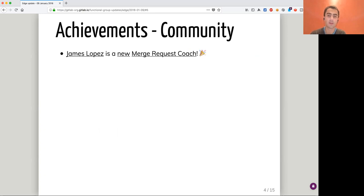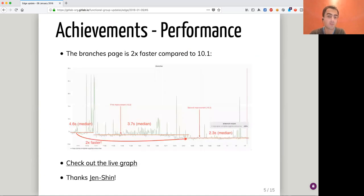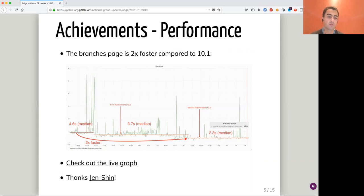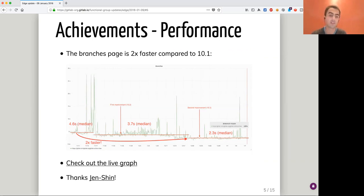Onto performance improvements. Last time I told you about a first path of improvement from Genshin on the branches page. Now I'm happy to report that compared to 10.1, version 10.3 is two times faster on this page — from 4.6 seconds median to 2.3 seconds, as you can see. You can also check out the live graph. We'll continue improving the performance of GitLab for the upcoming quarter.